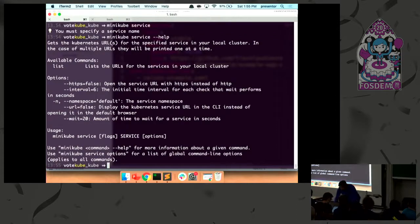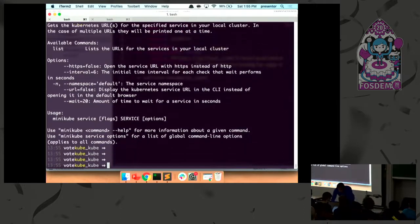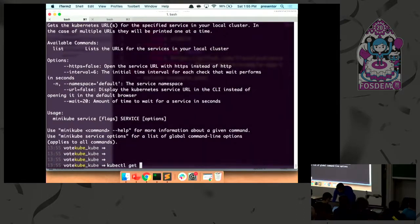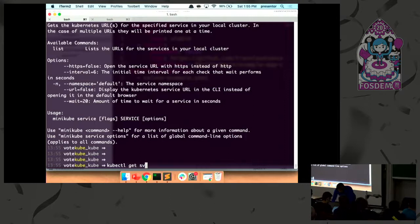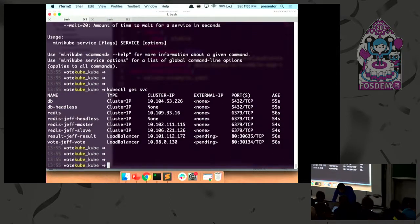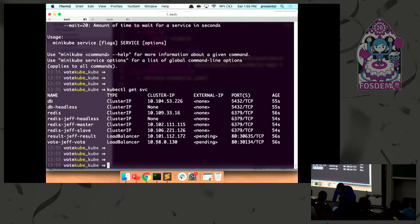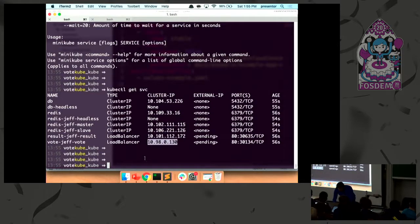So it creates URLs that are dedicated to the applications that are running in your cluster. All right, so 'kubectl get service.' So I want to be able to connect to the voting app and cast my vote.